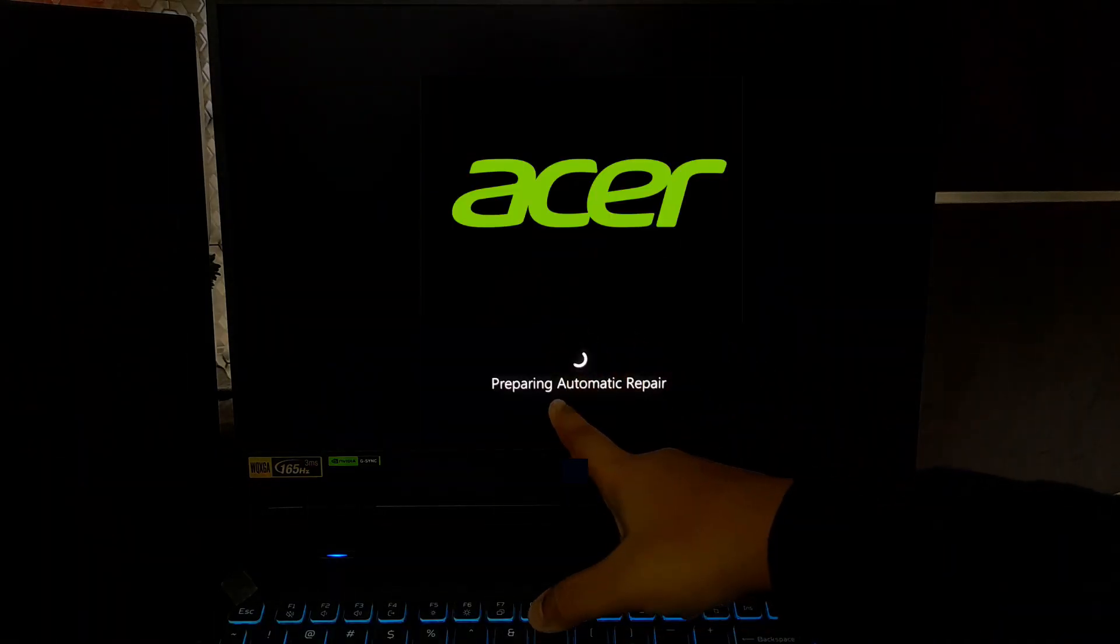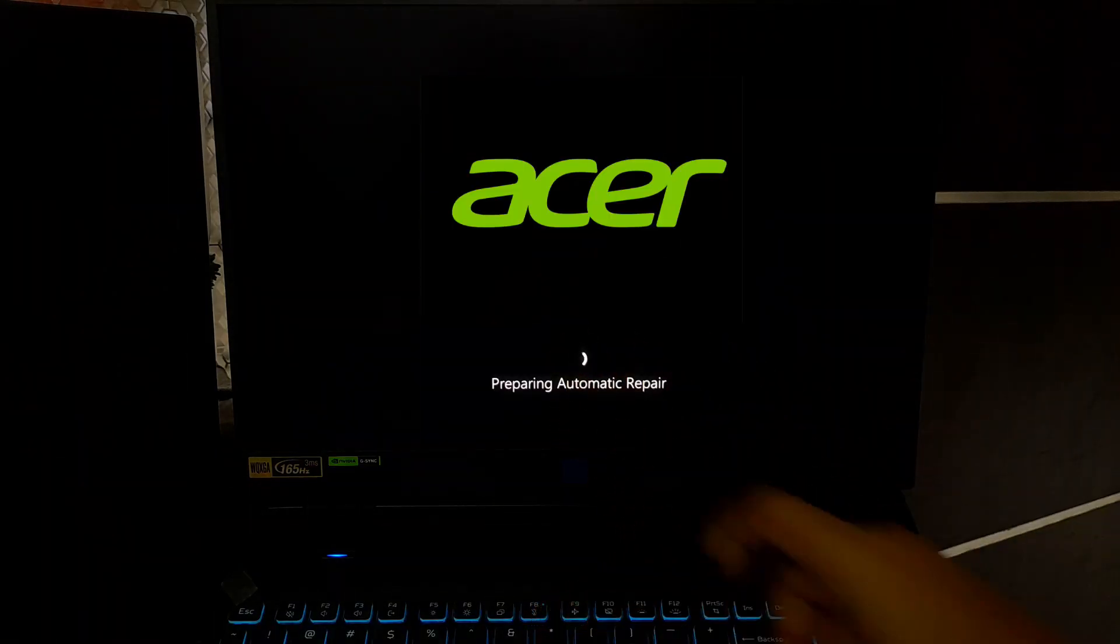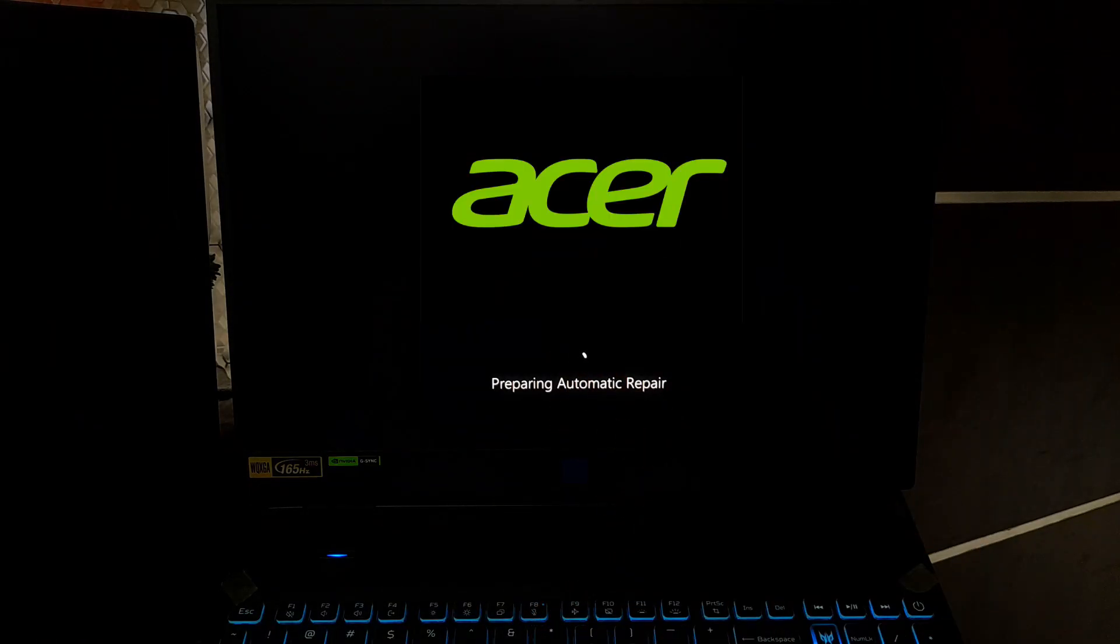Repeat this two more times. On the fourth startup, Windows should automatically enter the automatic repair mode. You should now see a screen that says preparing automatic repair.